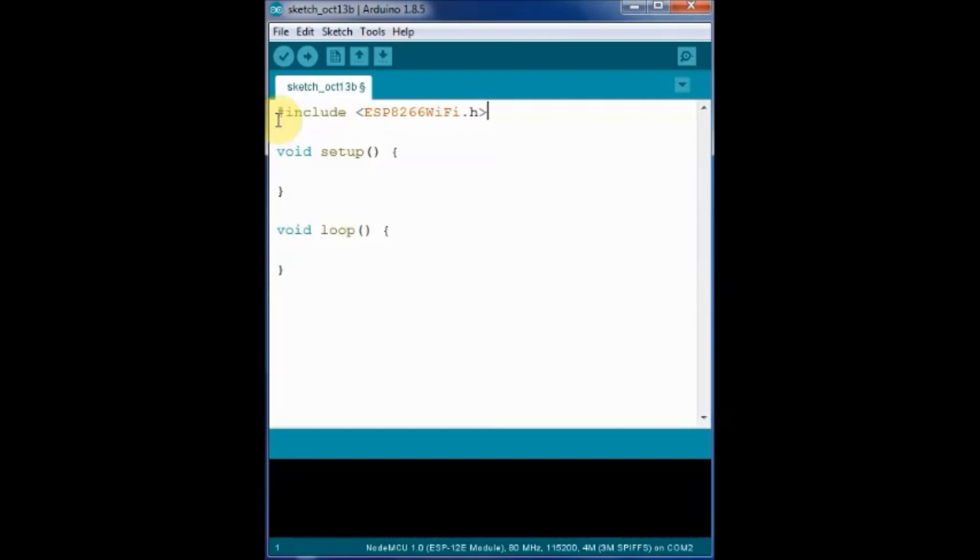We will be using WiFi class functions in this example. The two parameters SSID that is the service set ID of your router and the password pass are stored as character arrays.